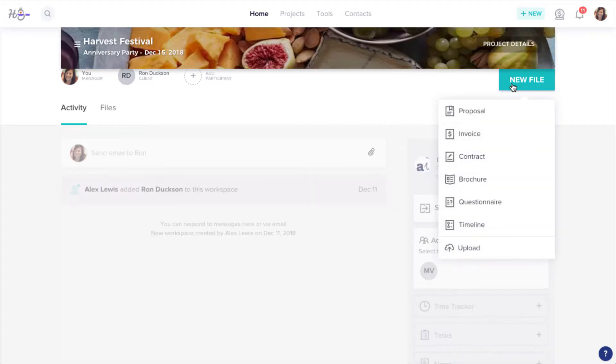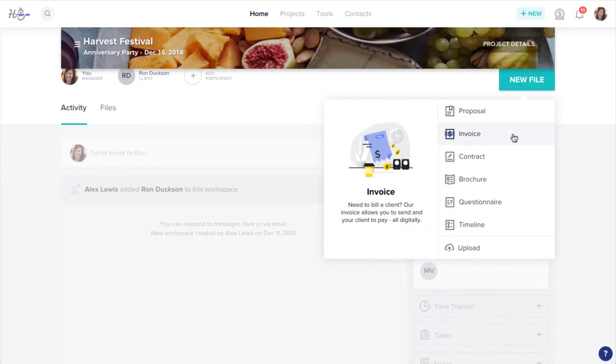If you're mid-project with this contact and they've already paid some amount, that's no problem either.